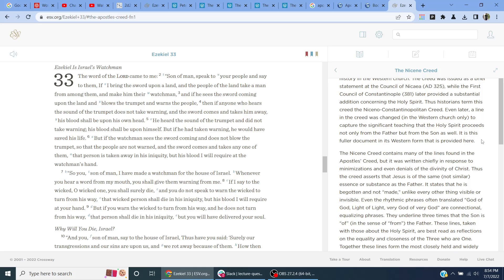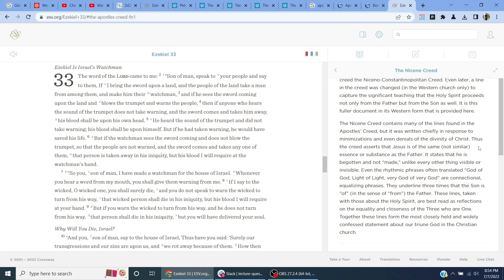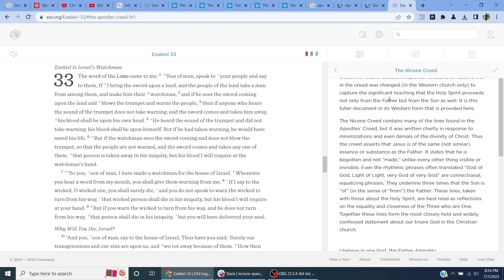Even later, a line in the creed was changed in the Western Church only to capture the significant teaching that the Holy Spirit proceeds not only from the Father, but from the Son as well. It is this fuller document in its Western form that is provided here.